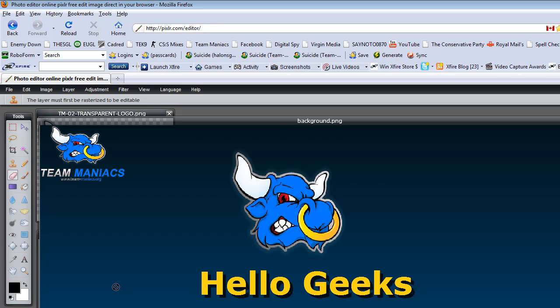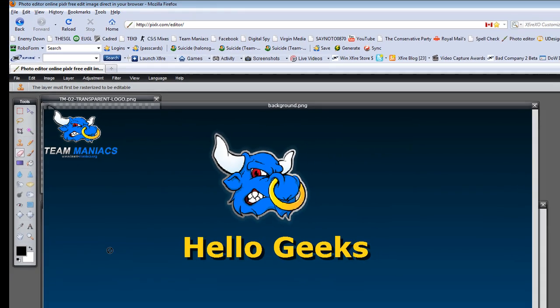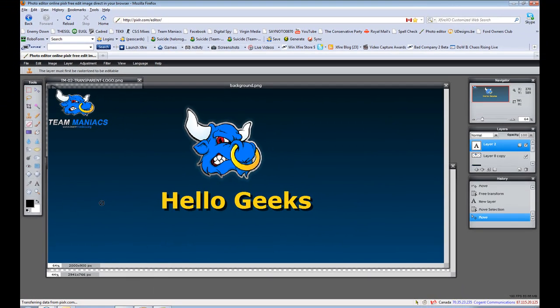I'm impressed to be honest. For a free online photo editor, it's got not as much as Photoshop's got, but enough for a beginner to use, which I am a beginner.